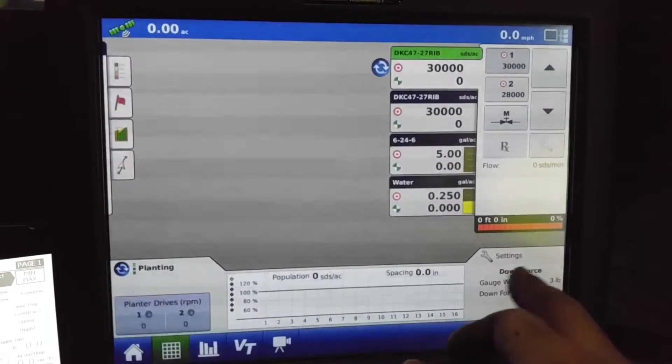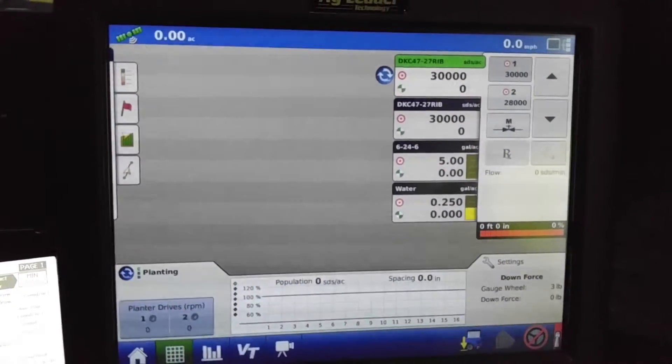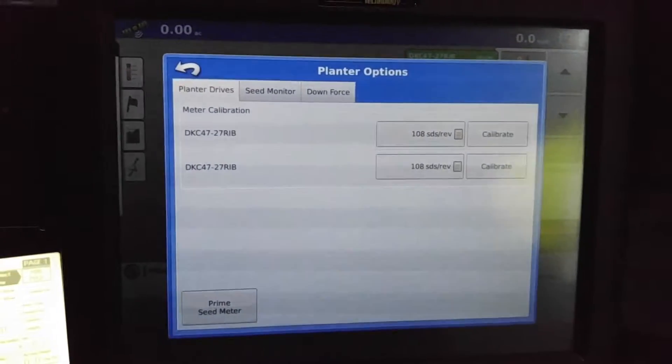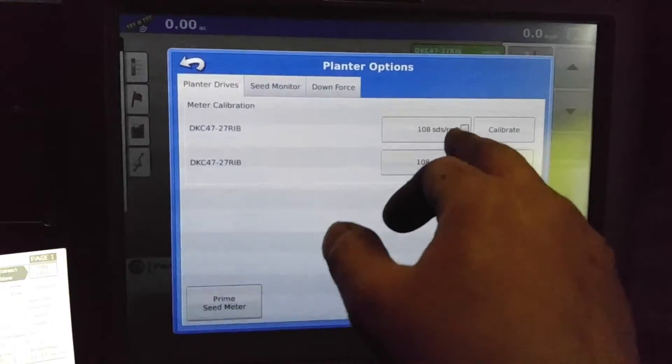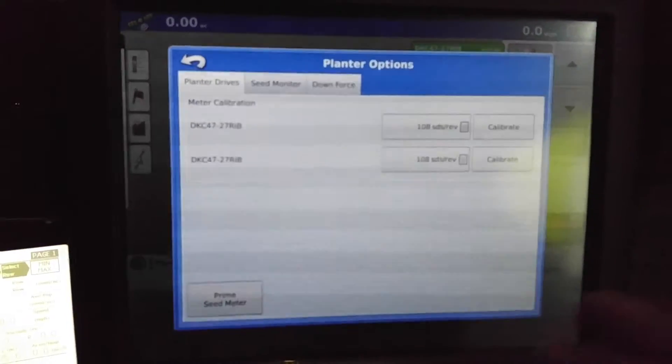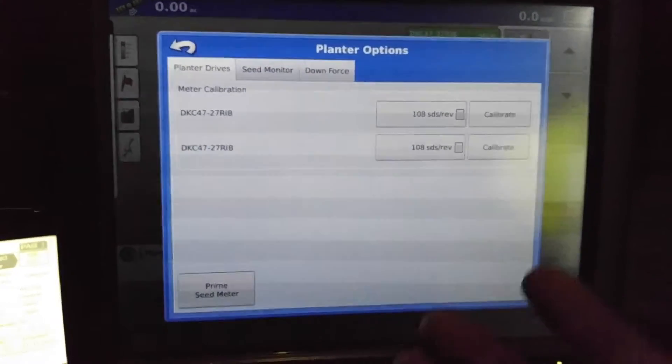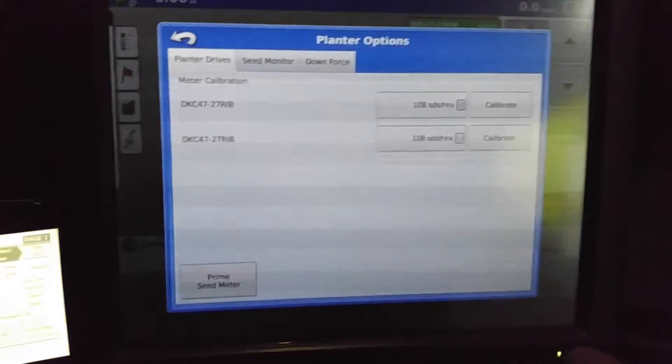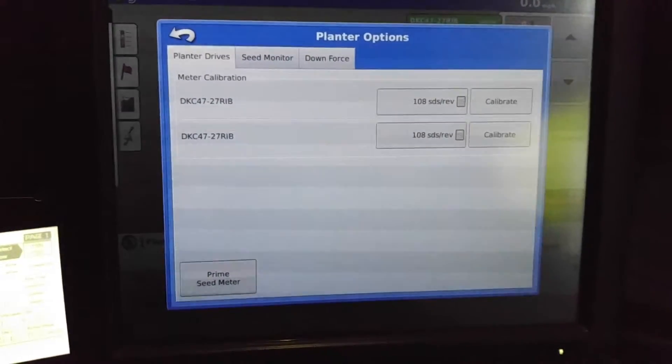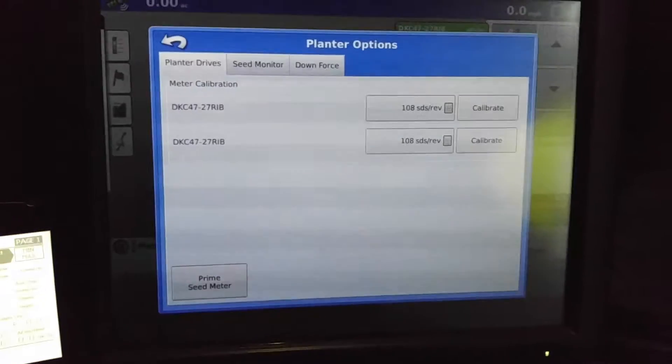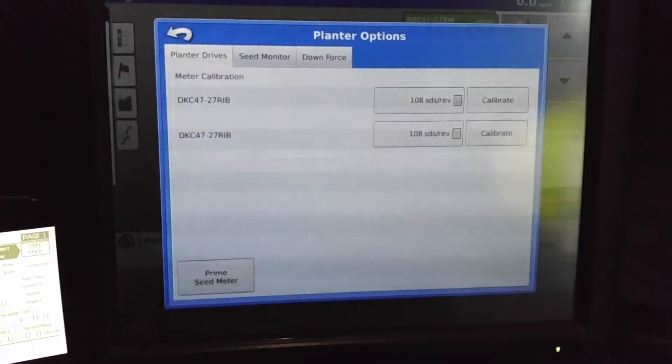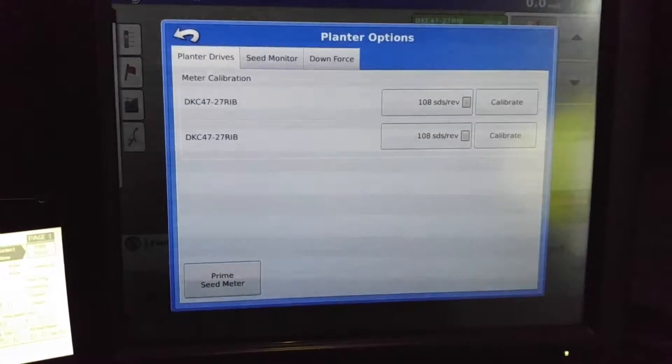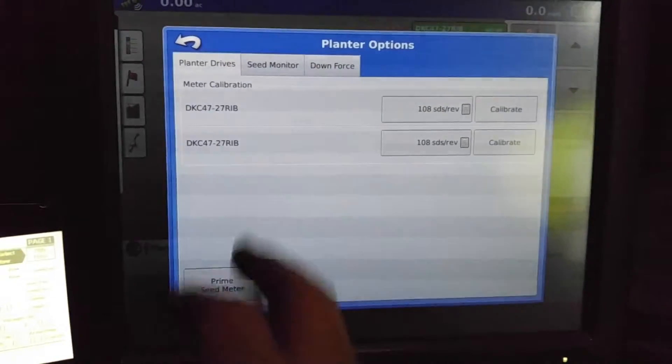Alright, for our planter drives, we'd have to go in here and actually set this up. We could calibrate it and it runs the meter and you count how many seeds are being put out from that. It is running ESETs so it's pretty accurate by going with what your seed disc is set at.